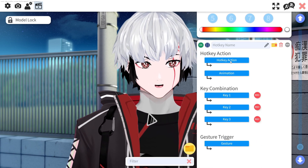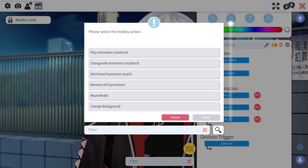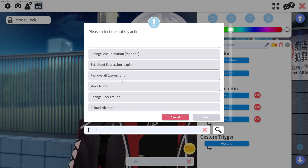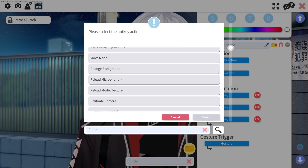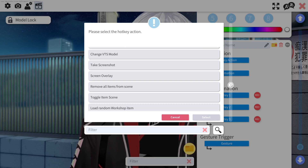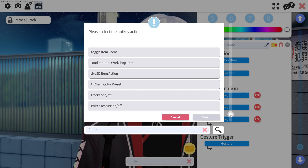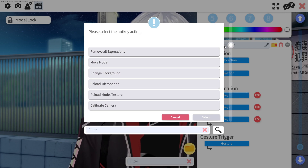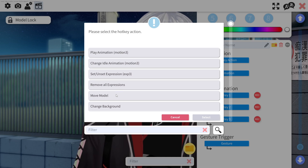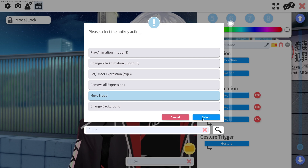We're going to click on the hotkey action right here, and you can see there's lots of different things you can do here: change your idle animation, play animation, remove all expressions, move model, change background. If you haven't looked at this, you can make a hotkey to change your model, take a screenshot, Live2D items, all that. But what we're going to be looking at is the fifth one down right here — this is move model. So you're going to select that.